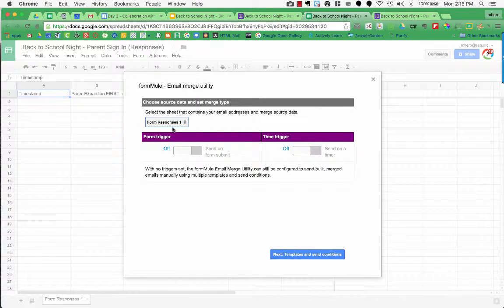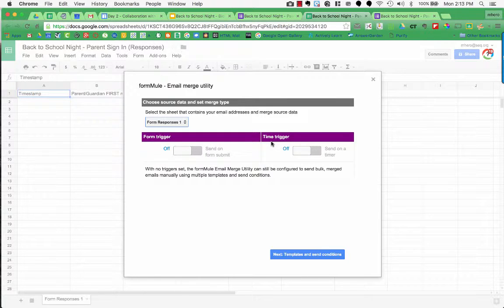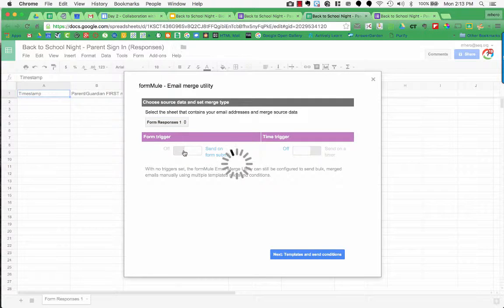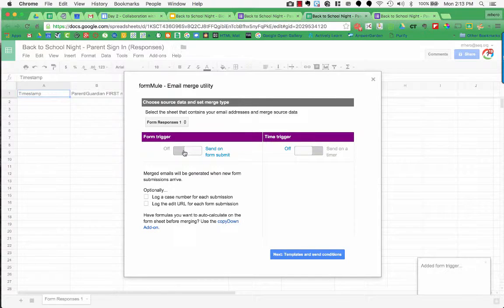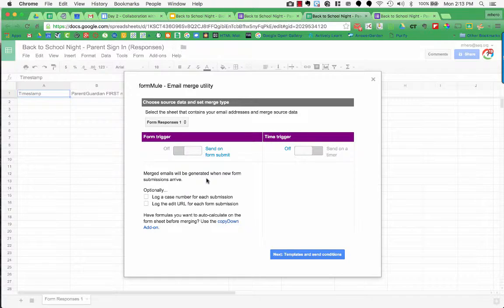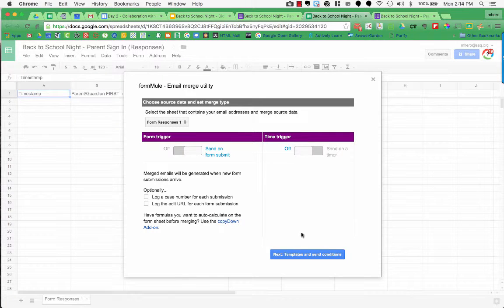Now there are two ways to cause this email merge to be triggered. One of them is by time, so if you want it to check every Monday at 2 o'clock you can. Or you can do FormTrigger. So once the form is submitted, it will automatically send that email. So this is the choice I want to make, I'm going to turn this on. There's some advanced things that you can do on FormSubmit, which you can read here. One thing is, if you have formulas that are in any of your spreadsheet cells, you can have those formulas be pushed down or copied down. For this, we don't need that. All we need to do is turn on our form trigger and press next.